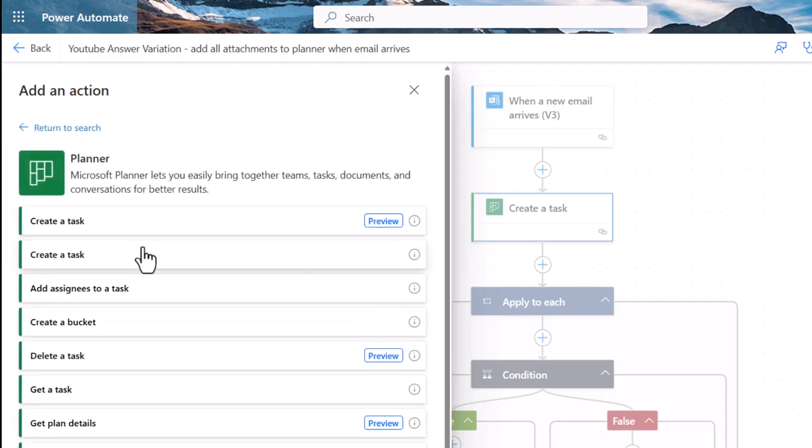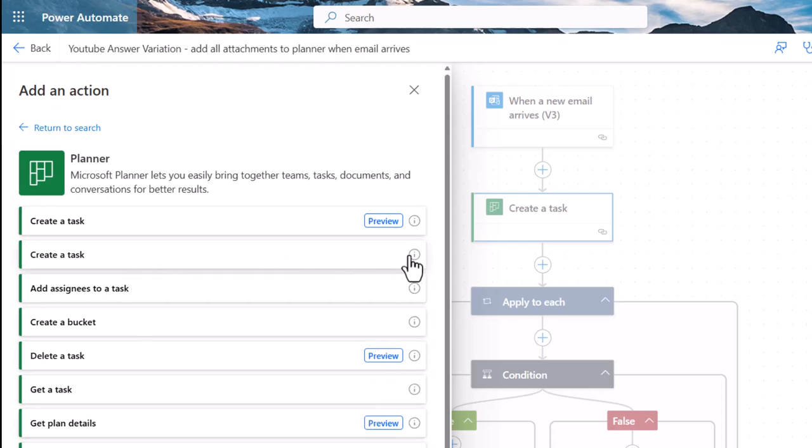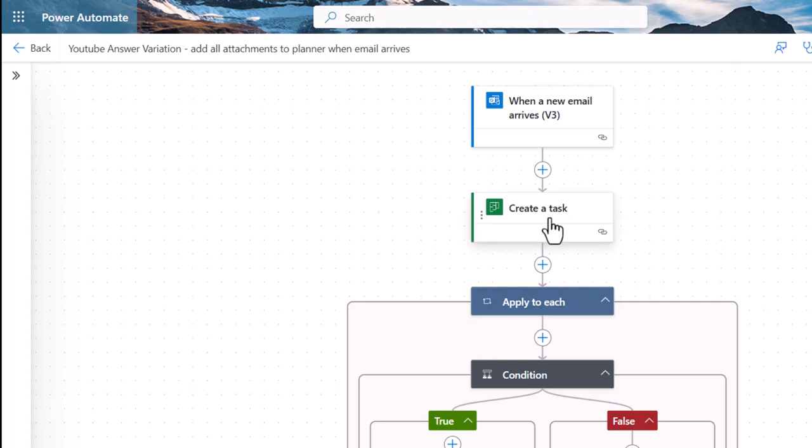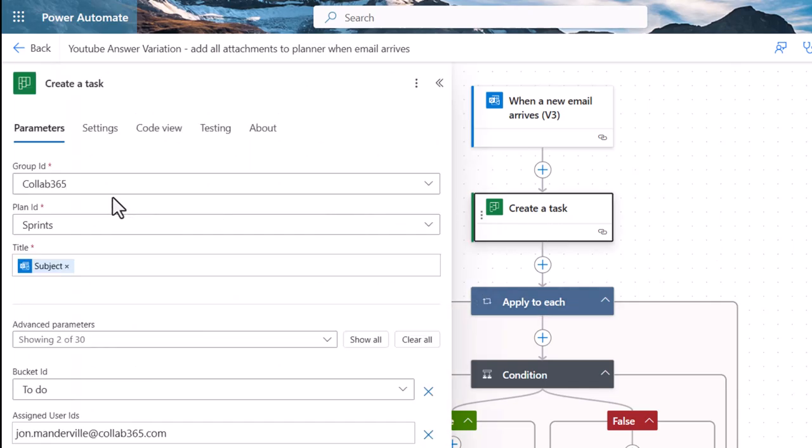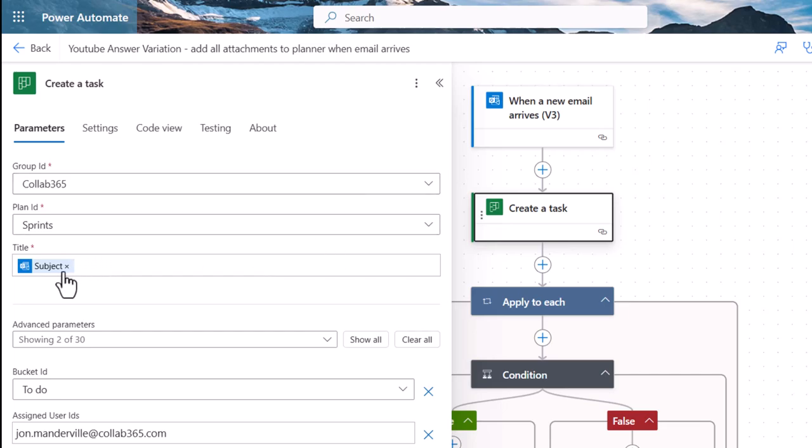You'll see these preview activities here, avoid those for now. We'll just focus on the current production one is what we'll call it. With the create a task, what we do is we want to put it into an existing plan, so we've got a Cloud 365 group and a plan called Sprints. The title we're going to give it is just the subject of the email. We pre-filtered this so the expectation here when we're creating this task is that we definitely want to create the task piece.